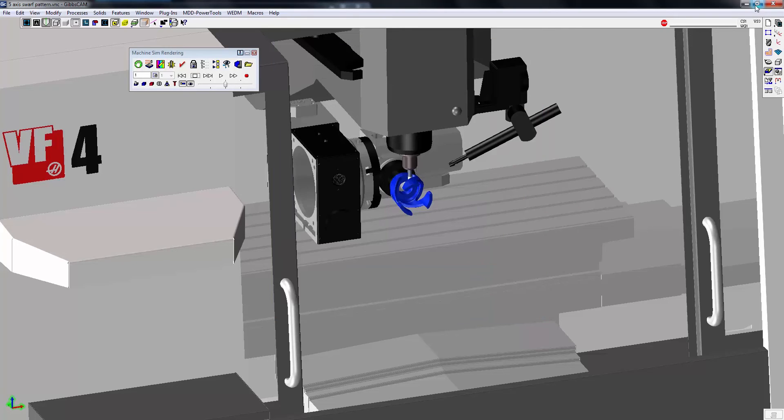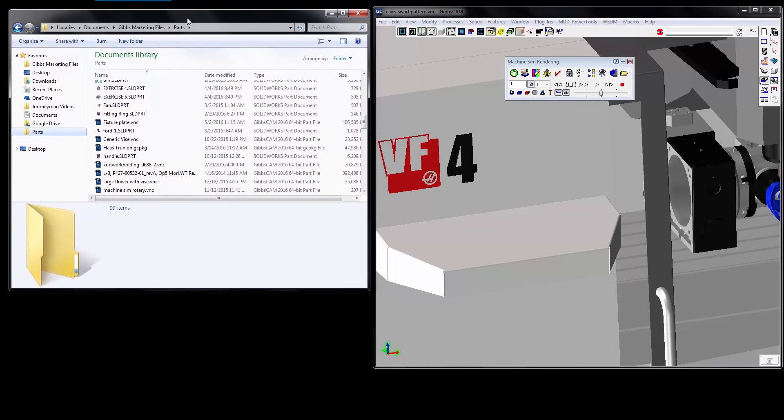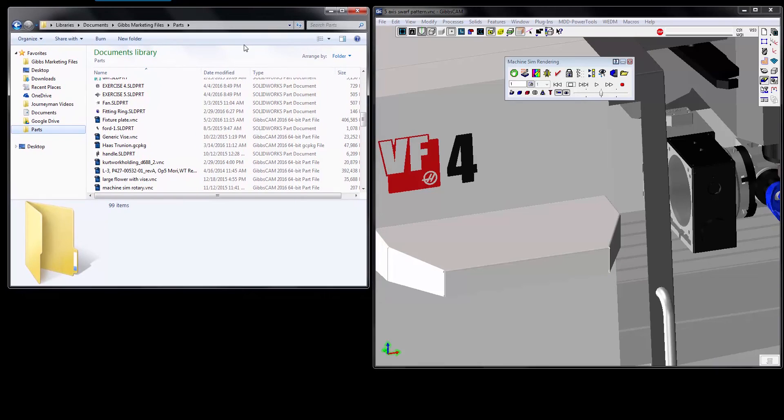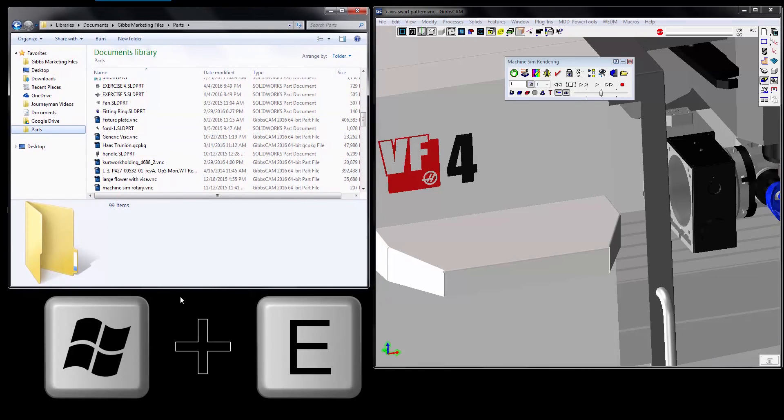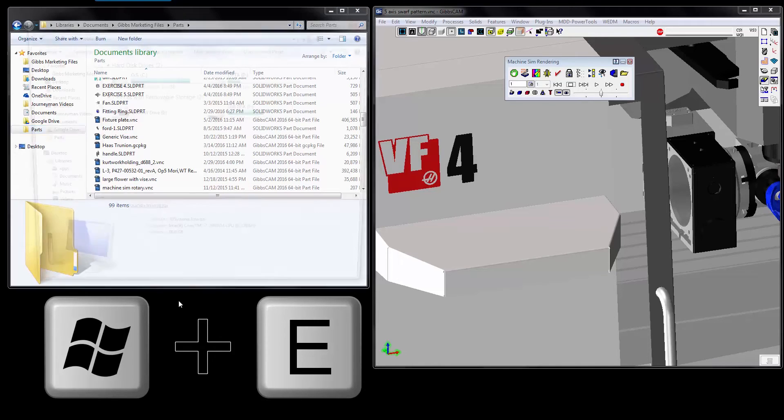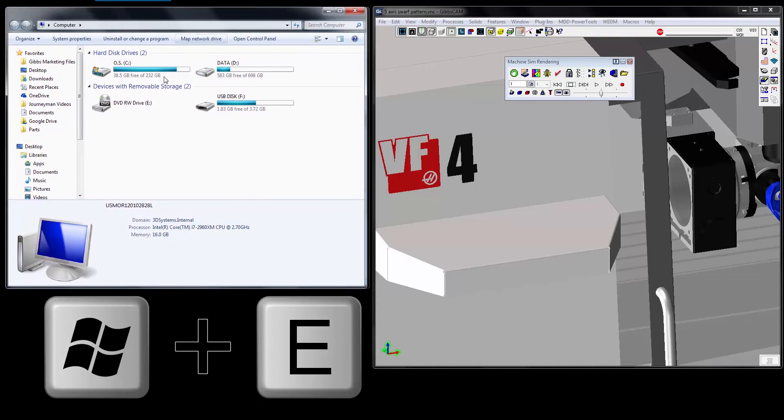So I'm going to go ahead and minimize this. I'm going to open up an explorer window here. A real easy way to open up an explorer window is you hold down the Windows key on the lower left hand side of your keyboard and hit the letter E. This will open up that window.